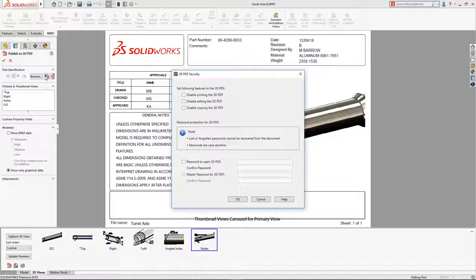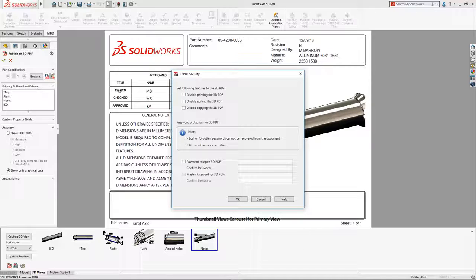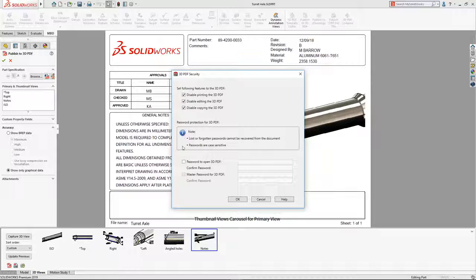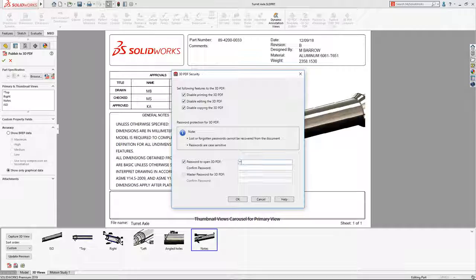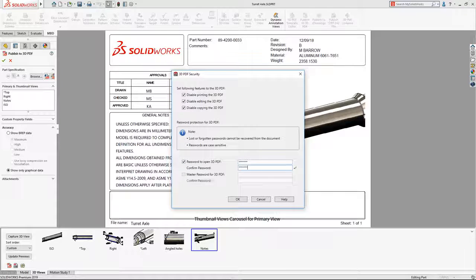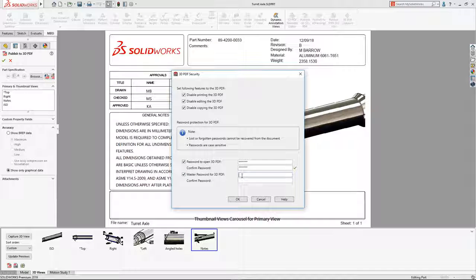New security settings provide even more flexibility, enabling you to set the access to printing, editing, and copying. Documents can be protected further by setting a password to open, plus an optional master password that can be used to override all security settings if required.